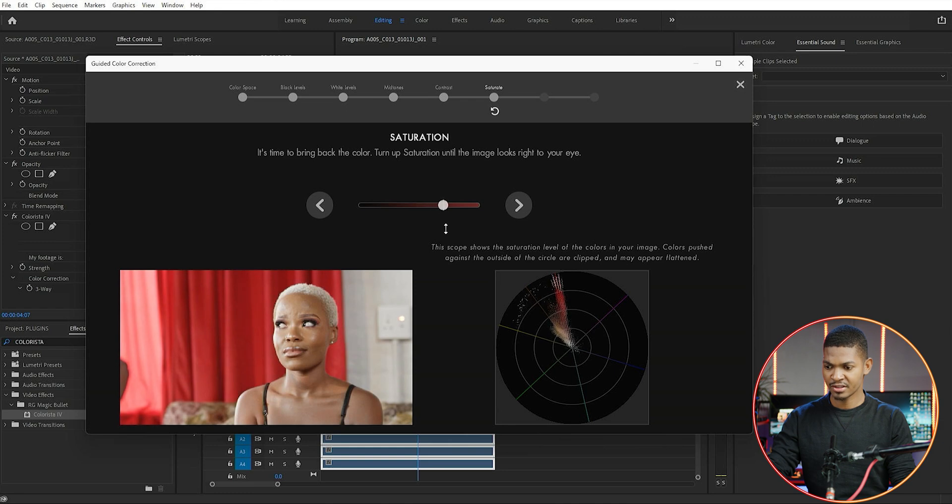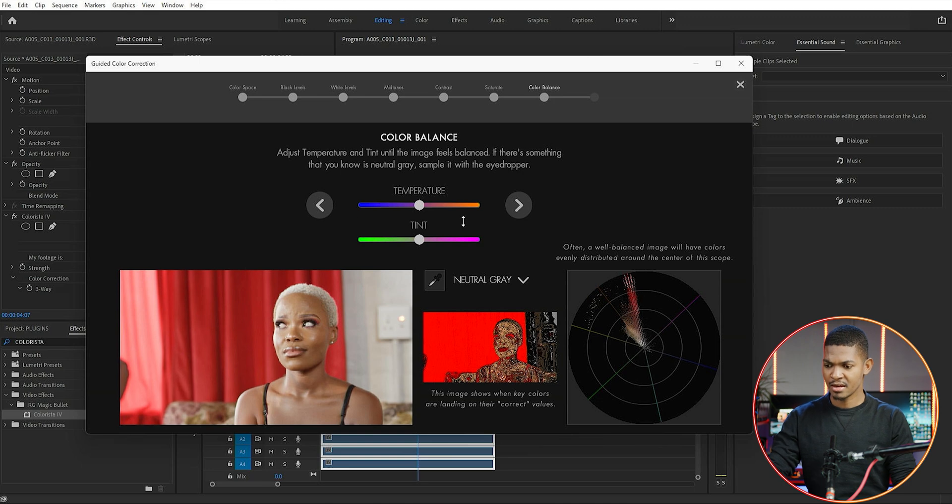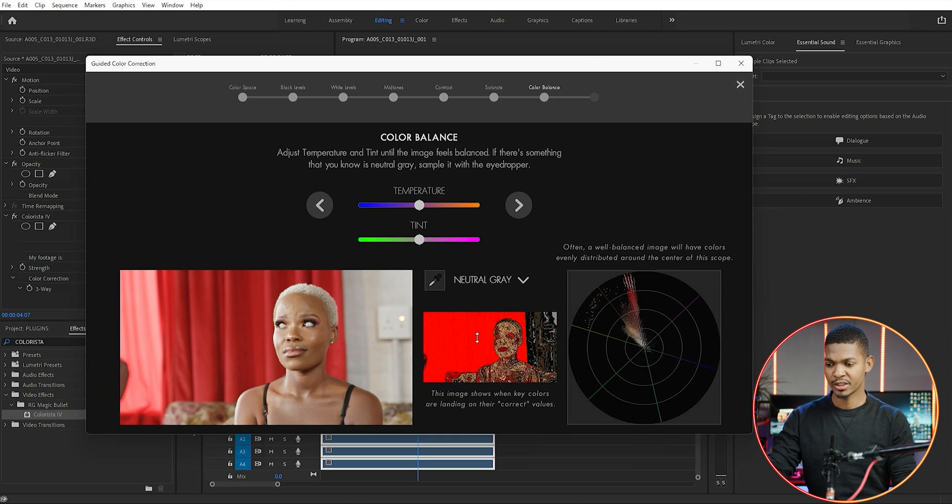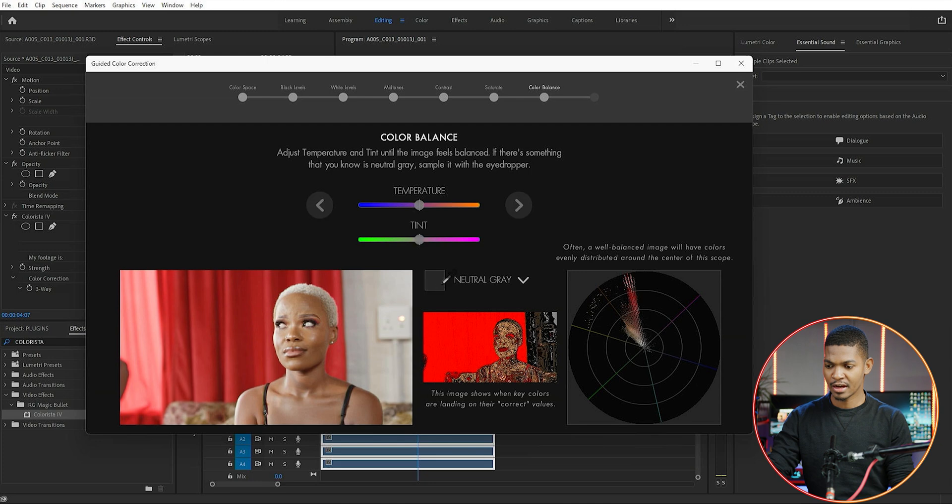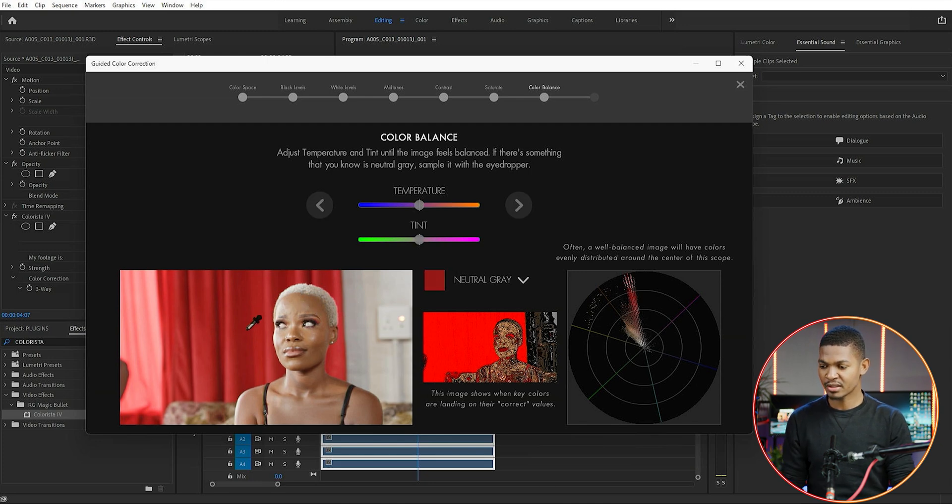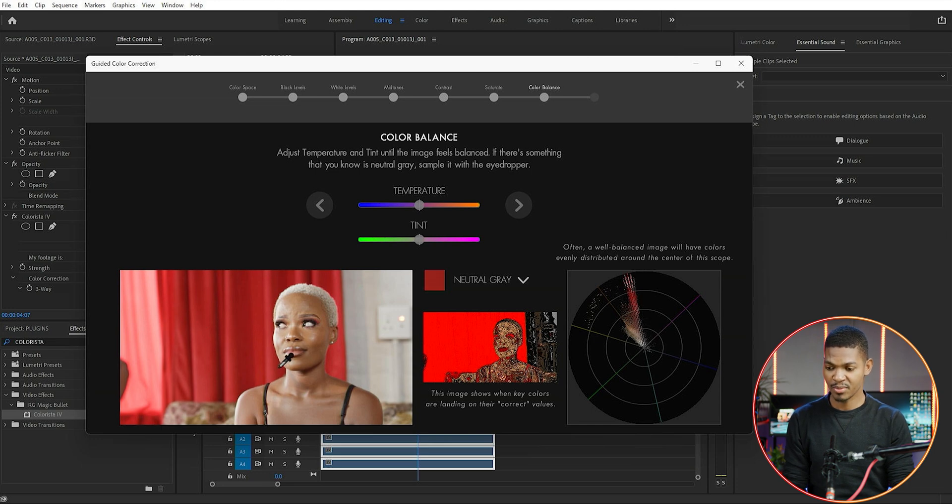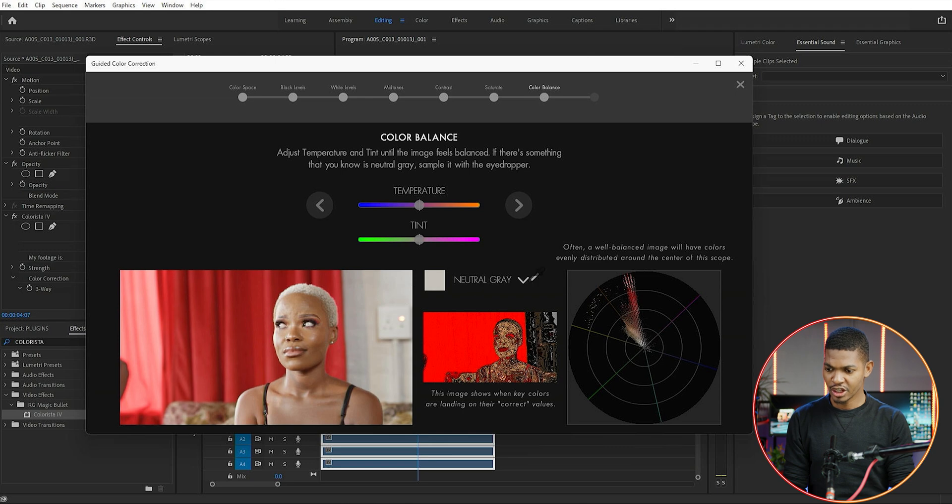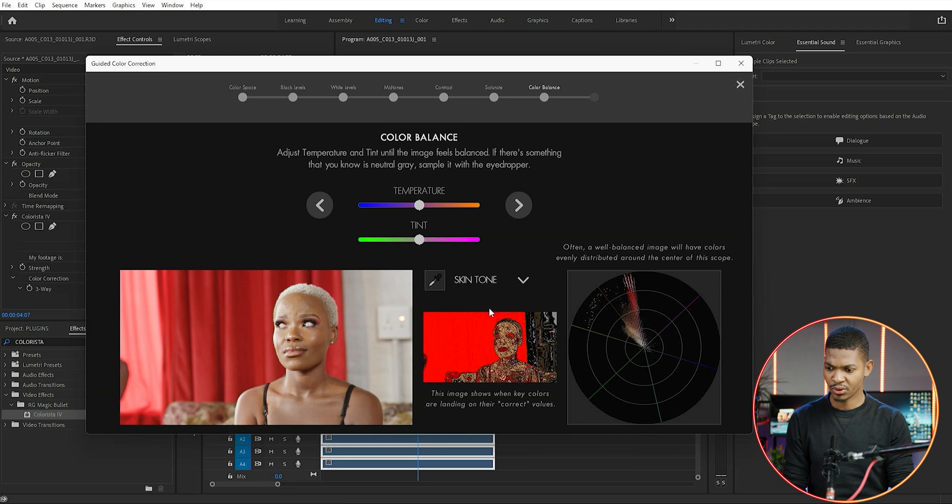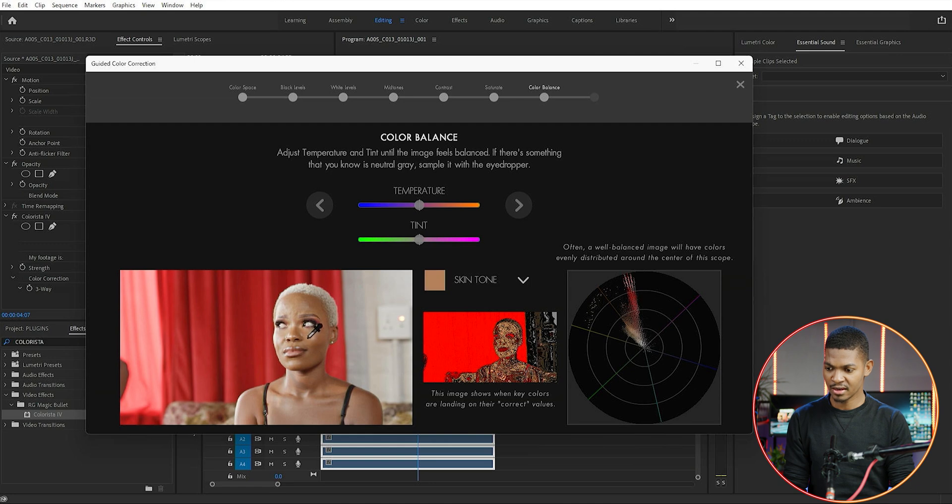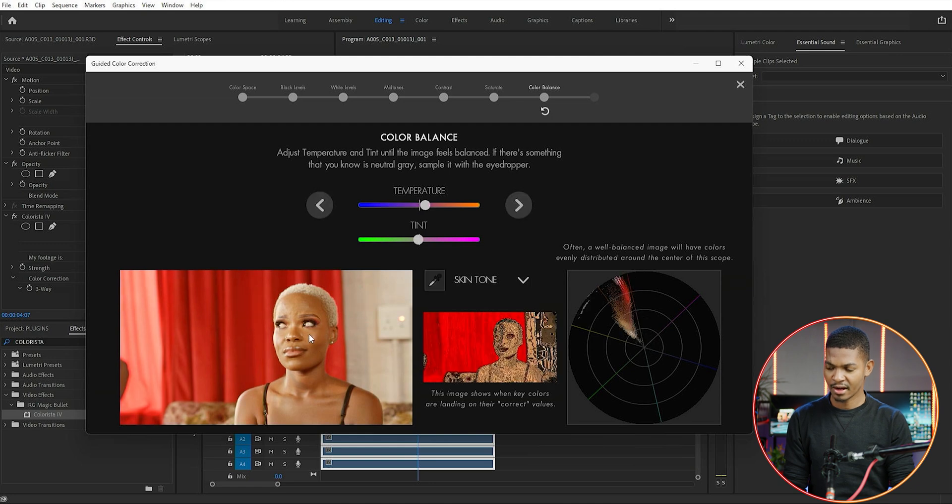This is more like a quick white balance situation. If you have something that is natural gray, you can click this eyedropper and select anything that has natural gray in your image. But as you can see, there isn't anything that is natural gray in my image, so I'm going to change it from natural gray to skin tone. I'm going to take this eyedropper and select anywhere where there's skin, and it will do a white balance for me.